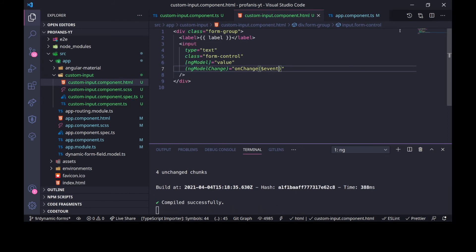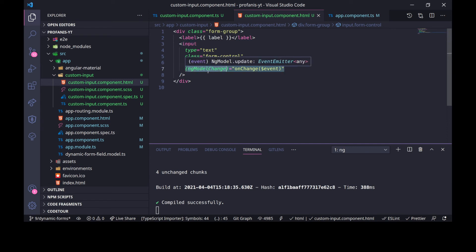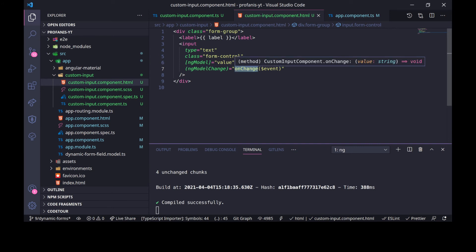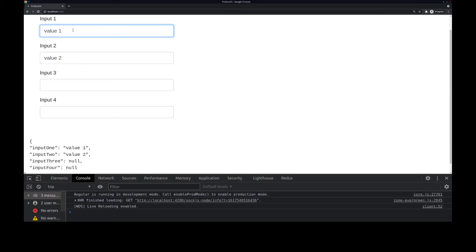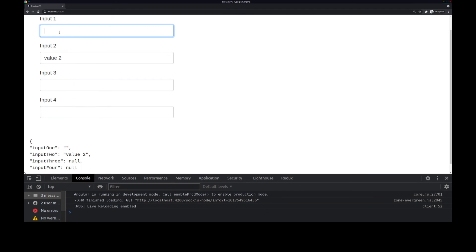This means that any time we make a change in this input, ngModelChange will fire an event. Our handler, onChange, will propagate the value from this component to the form control instance. Let's go to the browser. If we delete the initial values and start typing, it seems we have applied correct binding — typing anything here shows the binding works.